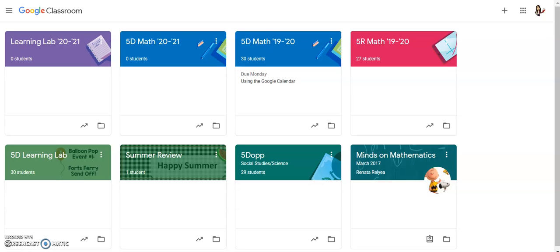Hi everyone! This video is going to show you how to access your Google Calendar. Your Google Calendar will be really helpful because when your teachers add assignments with due dates into your Google Classrooms, they will automatically show up on the Google Calendar.